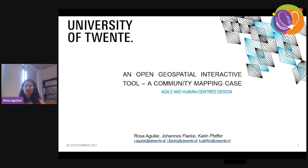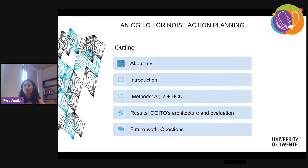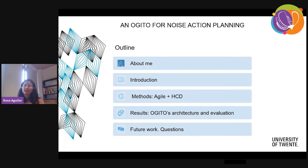I structured this talk in five parts. First, I would like to talk a little bit about me. Then I will introduce the topic. Following, I will describe the method we applied, which is basically a combination of agile software development and human-centered design. Finally, I will present the results — basically OJITO's architecture. OJITO means open geospatial interactive tool. I will present the architecture and the evaluation we did, and at the end I will give some space to questions and present our current work.